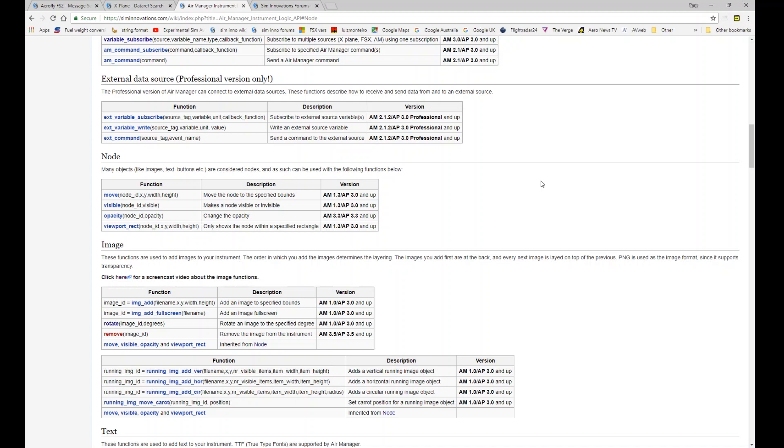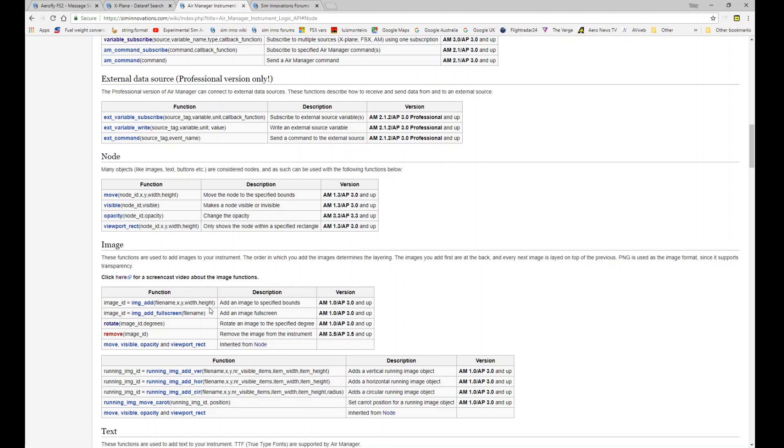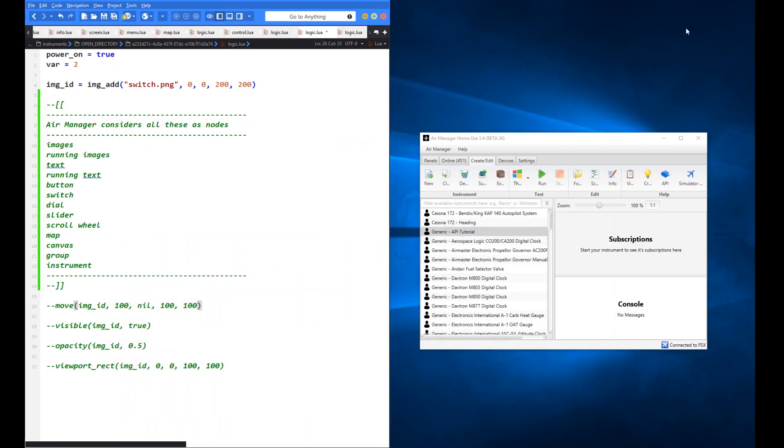So these nodes you can do these basic functions on, including move, visible, opacity, and viewport rect. We're going to dive in and have a look at these four functions just to see how you can manipulate a node. I'm going to use an image for the purposes of this demonstration today, but it equally applies to these other things as well. When we dive into the code you'll see I've got a list in there just to show you which ones they are.